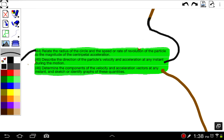So learning target 45 is talking about circular motion — all of these learning targets are. It's an object just moving around and around in a perfect circle. And for right now, we're going to assume that the speed around that circle stays constant. So it's just a change in direction as it goes around, as it accelerates. So let's take a look at 44 first: the direction of a particle's velocity and acceleration at any time during the motion.